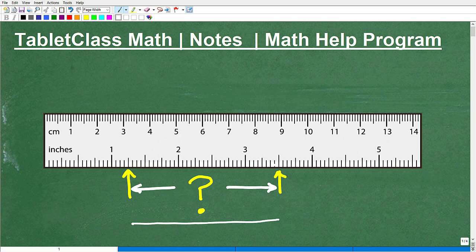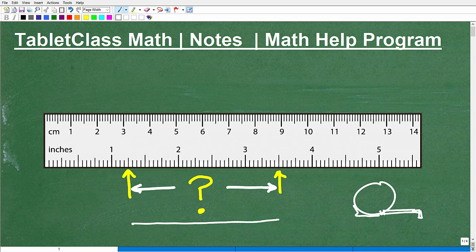You probably don't use a ruler daily, but I bet you have one of those tape measures in your house. The thing about tape measures is when you need one, you can't locate one — at least that's me. But you do use a tape measure all the time, like when measuring whether a new desk fits in your room or whether a piece of furniture fits in a location.